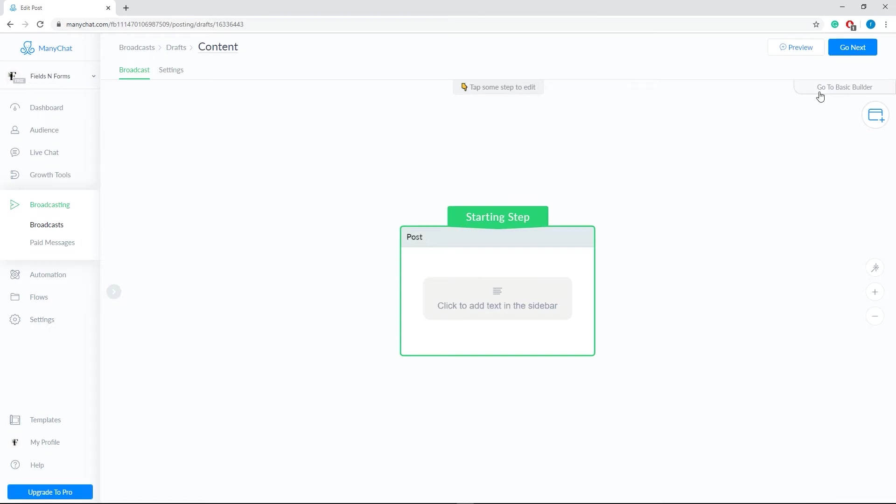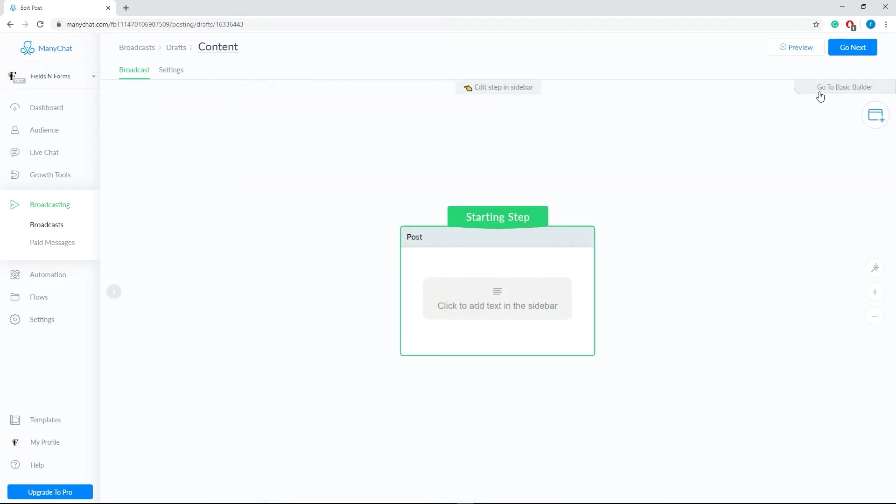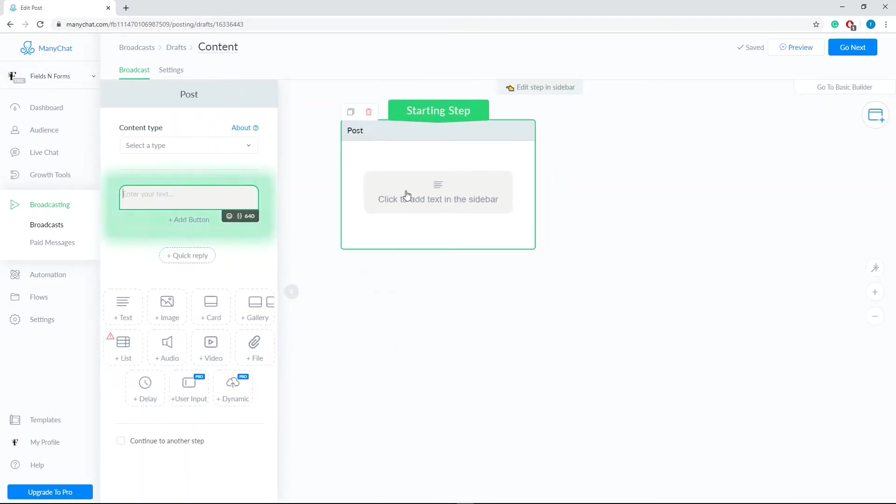On the right side, you can switch to Basic Builder or the Flow Builder. Let's use Flow Builder to have a better visual of our broadcast flow. Click Starting Step and a sidebar will automatically appear.